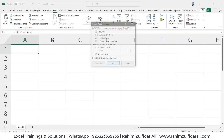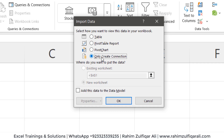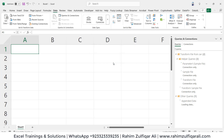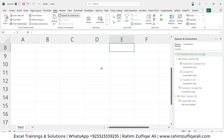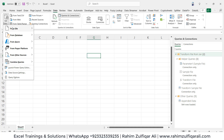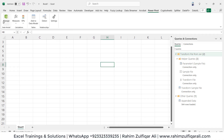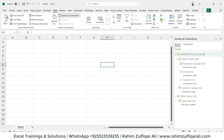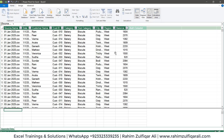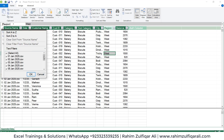We'll click Close and Load To, which opens a window where we select Only Create Connection and check mark Add This Data to the Data Model, then click OK. The process runs and you can see the status on the right side in the Queries and Connections menu. The data is not on the main spreadsheet — it has gone to Power Pivot. When you go to the Power Pivot tab and click Manage, or use the Data Model icon from the Data tab, it opens Power Pivot for Excel where you can see all the data from all 12 CSV files.